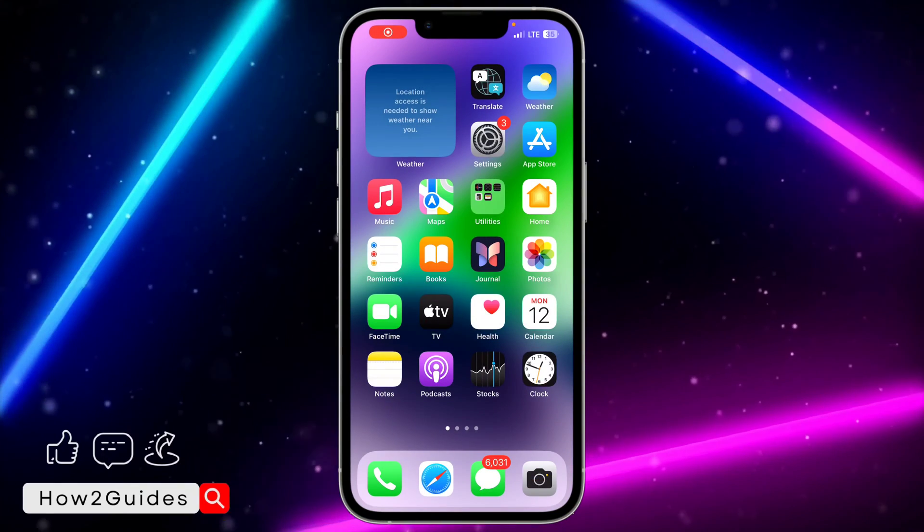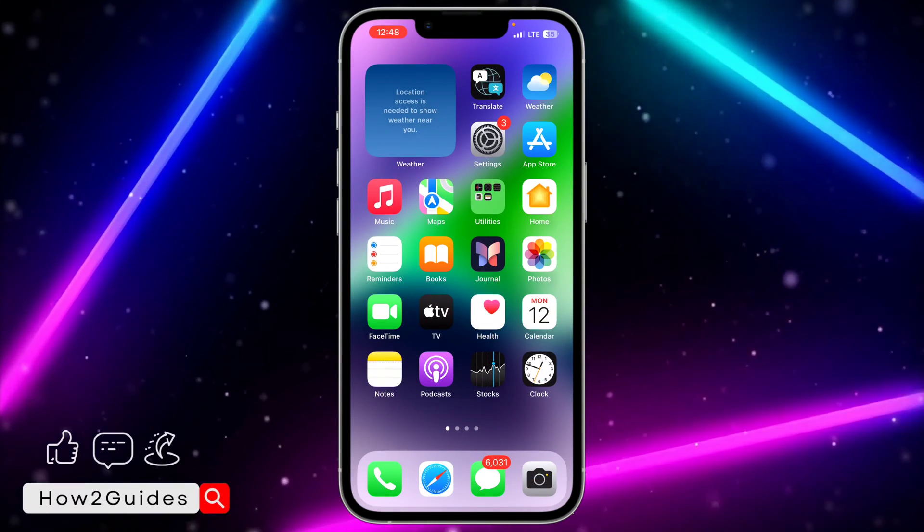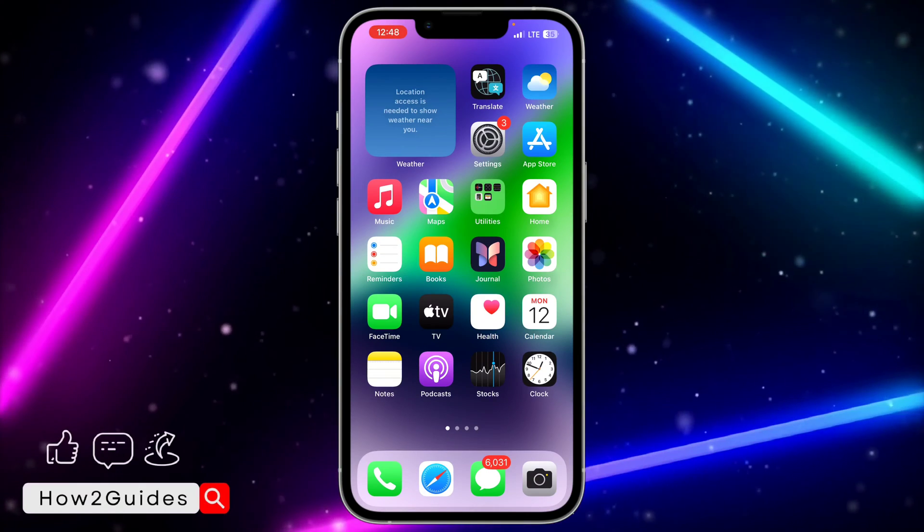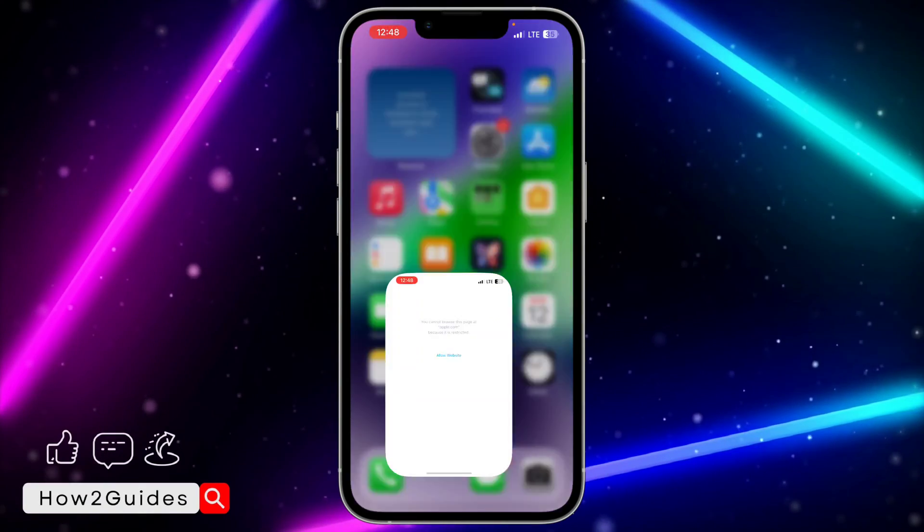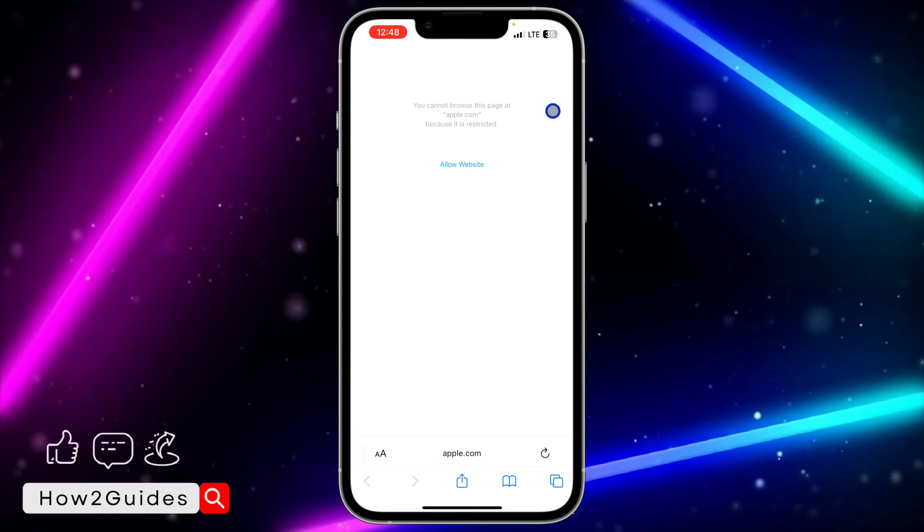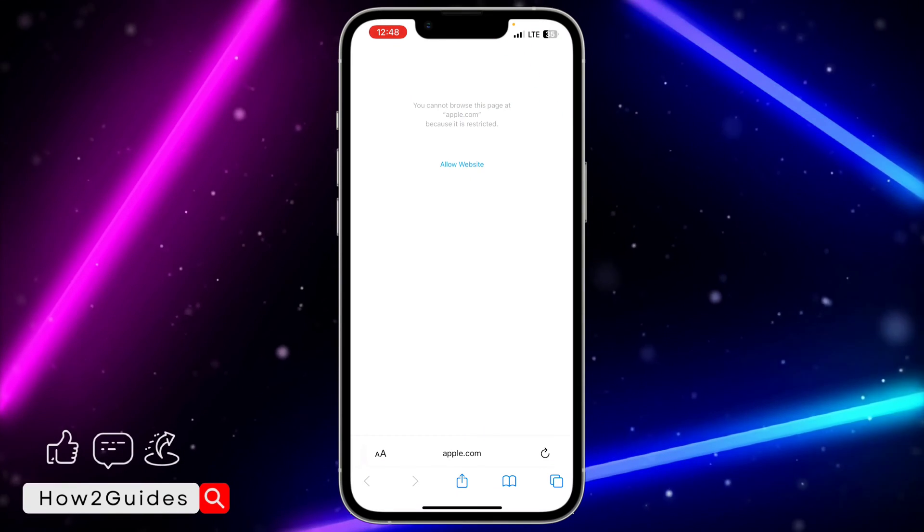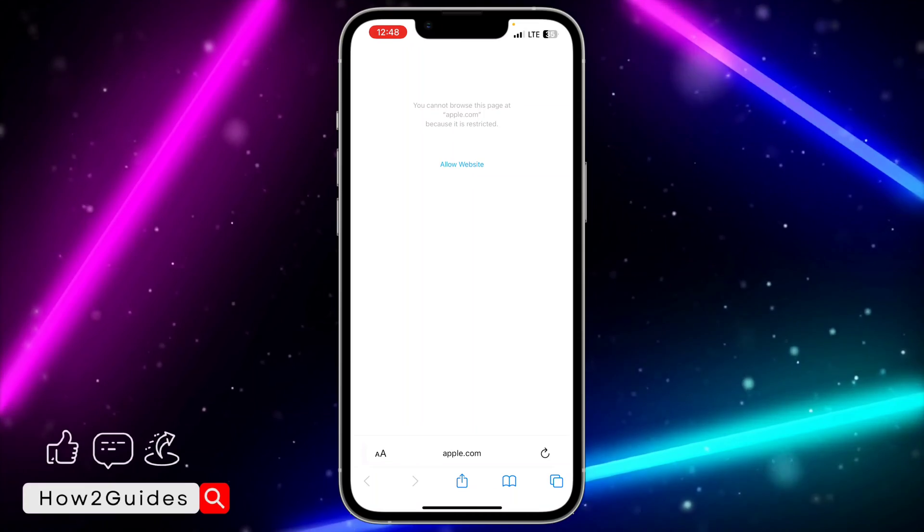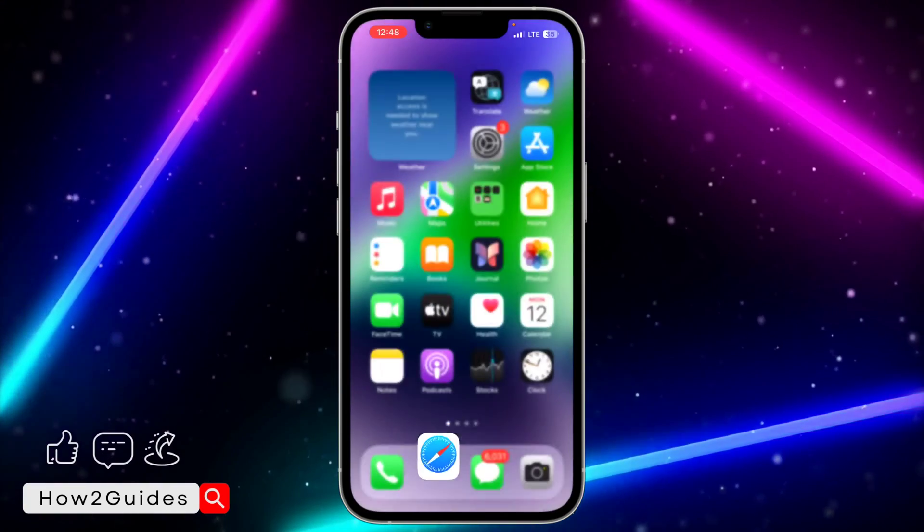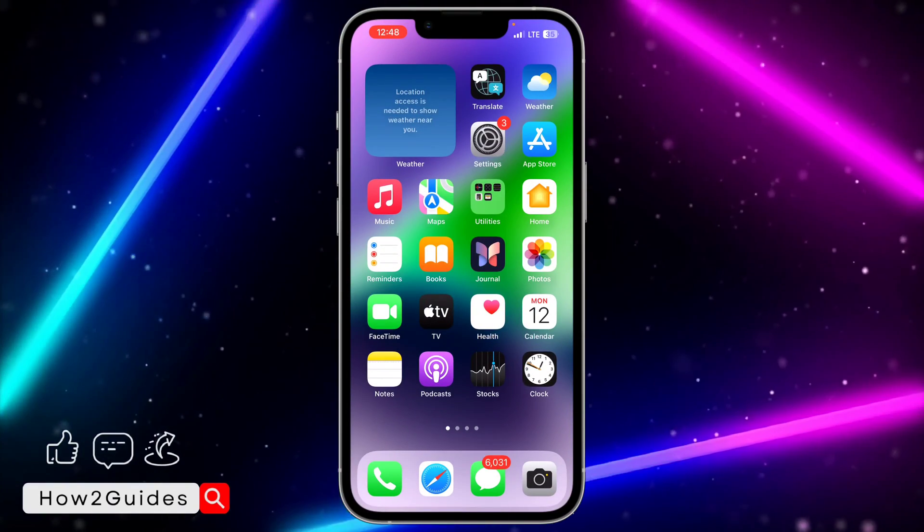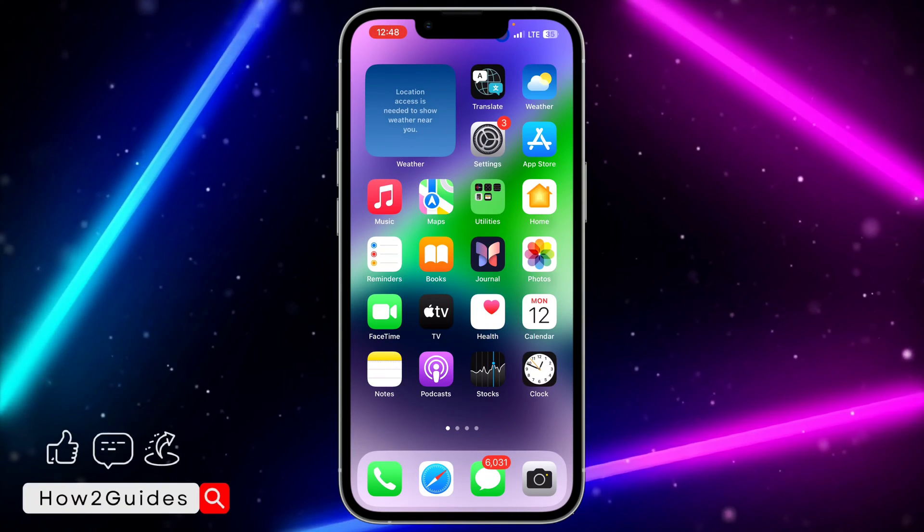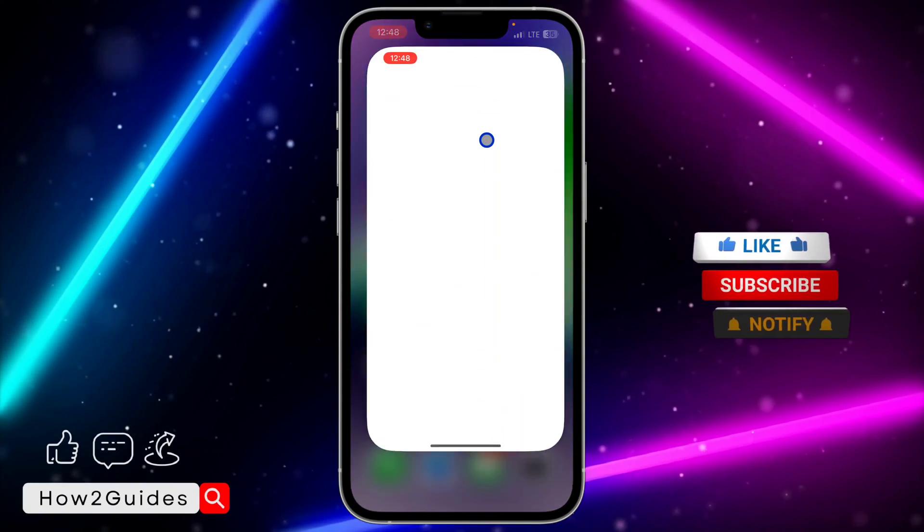Hey guys, in today's video I'm going to show you how to fix 'you cannot browse this page because it is restricted' on iPhone. If you're getting this error message anytime you try to visit some websites on your iPhone, let me show you how to fix that. Before we start, smash the like button and subscribe to my channel.